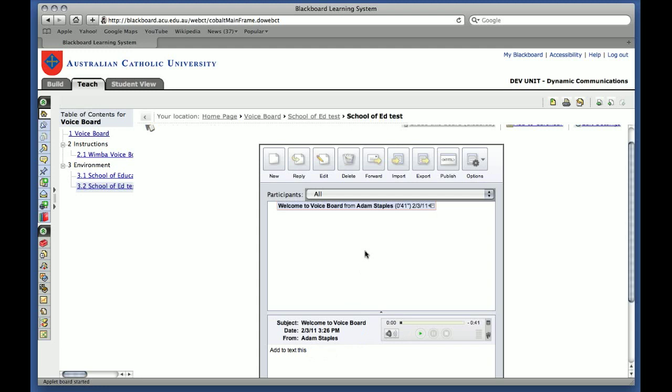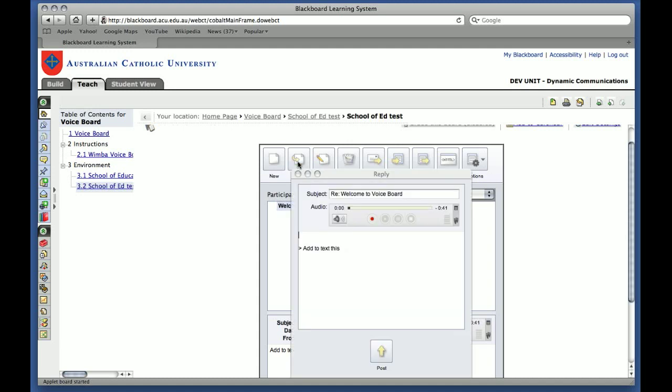So that's posting a message. And if you wanted to reply to that message, you simply keep the message highlighted and you click on Reply, you're able to change the subject, you're able to add more text, and you're able to add another audio comment.